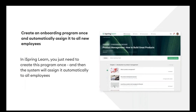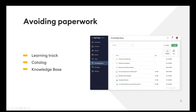Besides basic LMS features, iSpring Learn will be especially helpful to those working in manufacturing. With iSpring Learn LMS, you can create an onboarding program once and automatically assign it to all new employees. In our client's case, they had three main modules in their onboarding program: the company introduction, the department introduction, and job introduction — each part with its own chapters. They needed to share their program with workers without having to assign content to each new employee every time. With iSpring Learn, you create the program once and the system assigns it to all employees automatically, so you don't have to worry about someone missing important information.